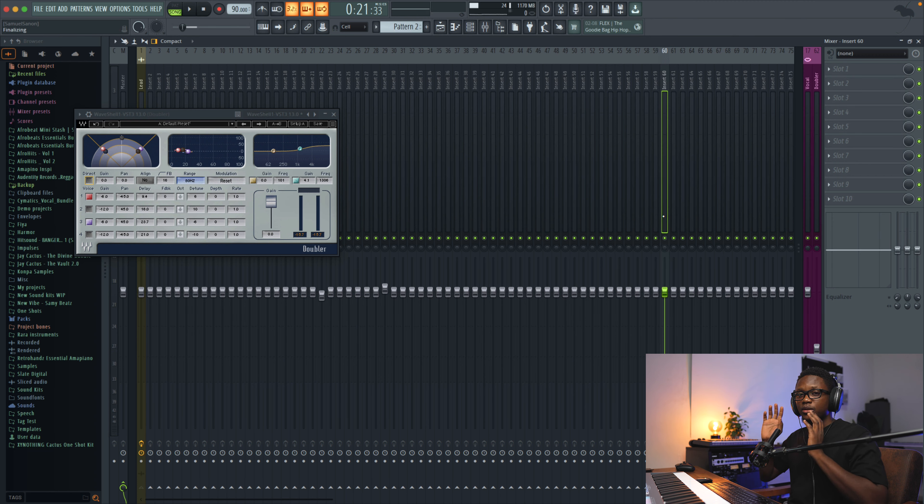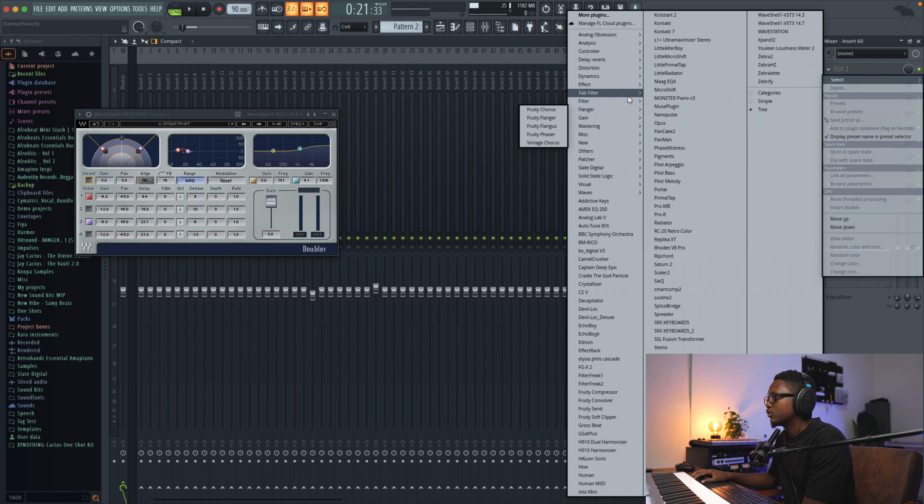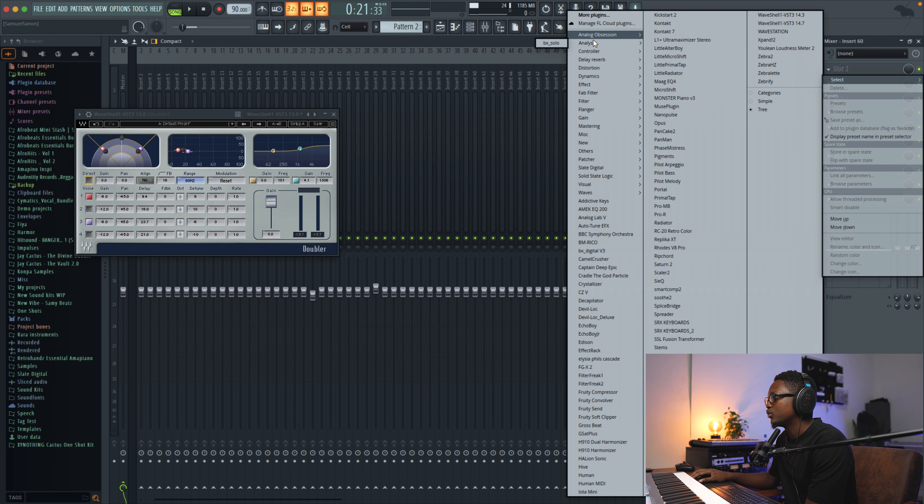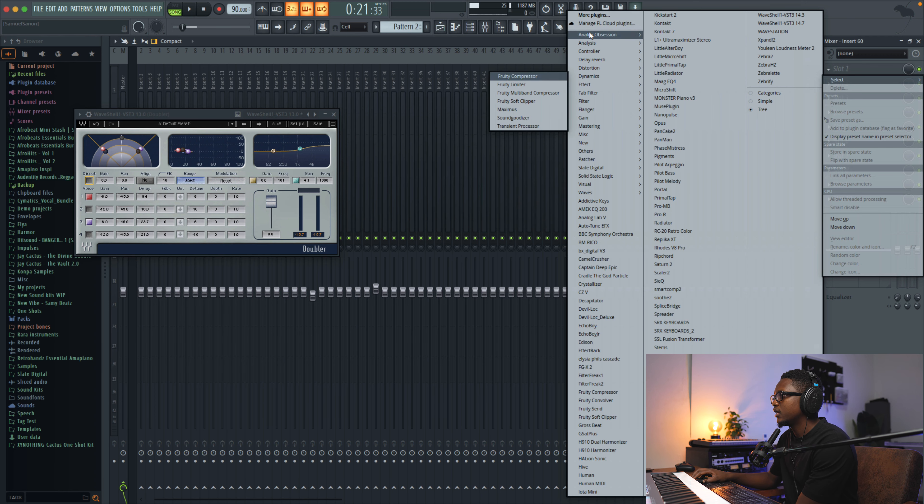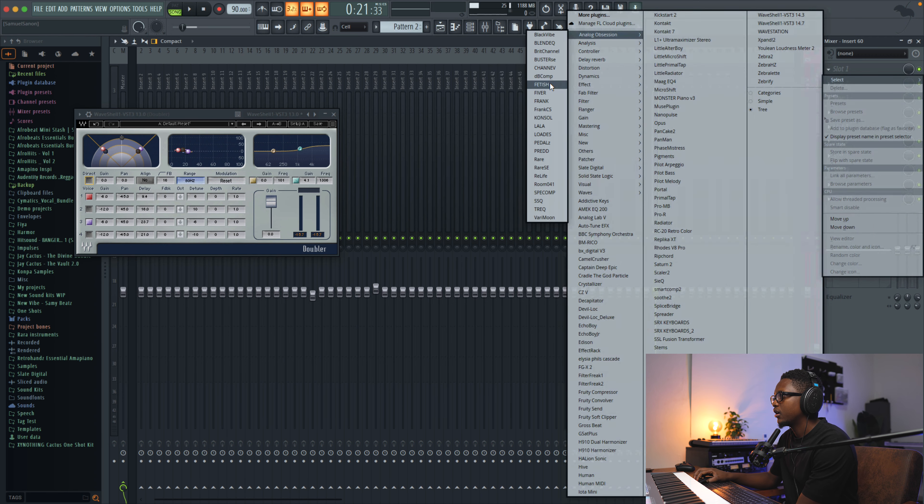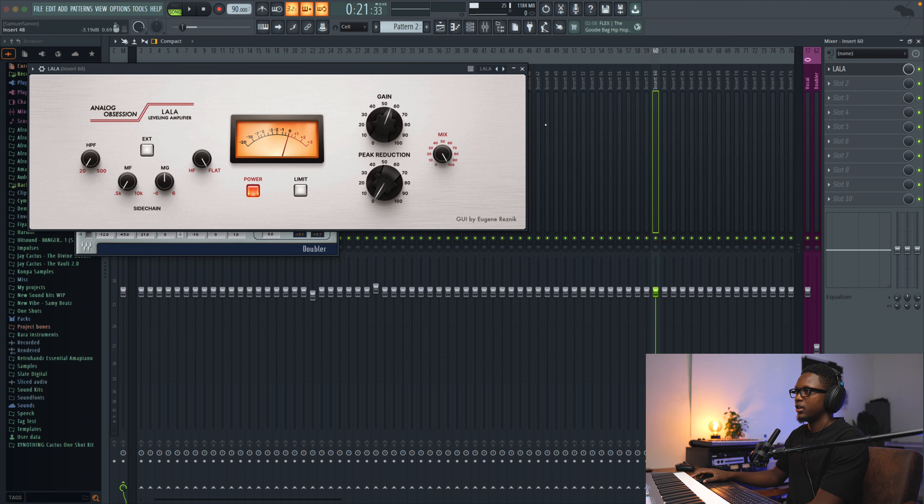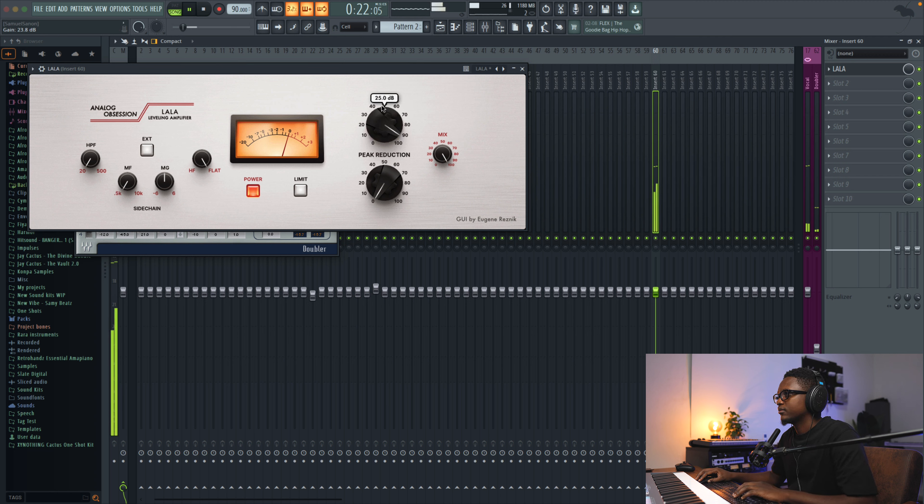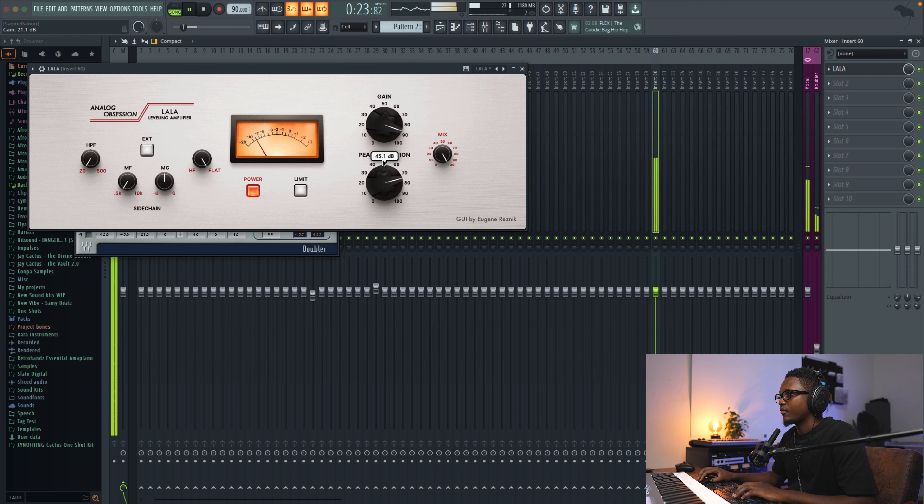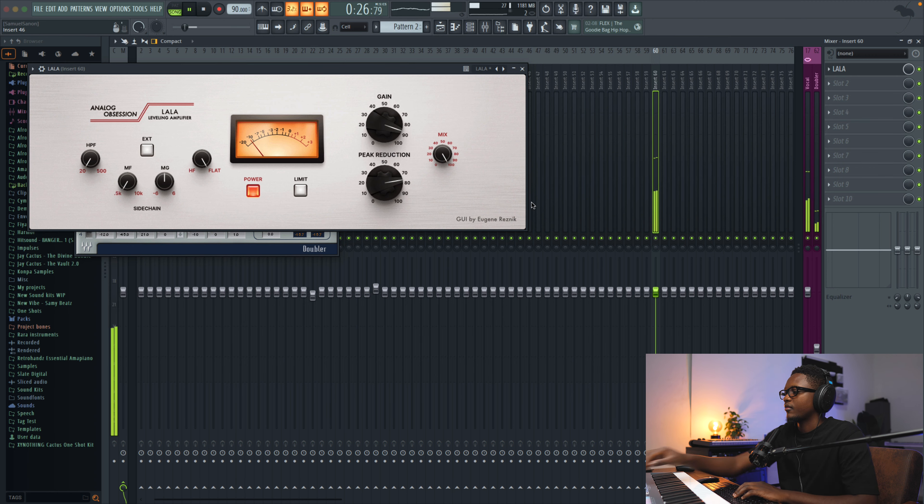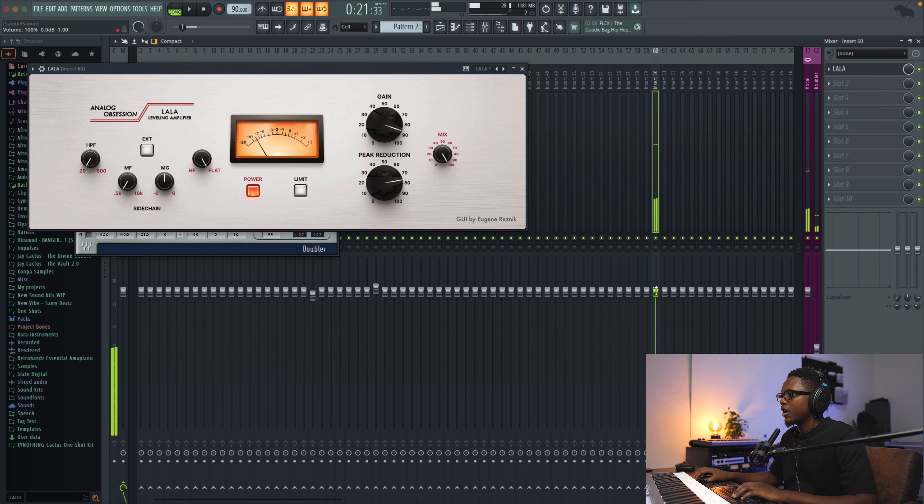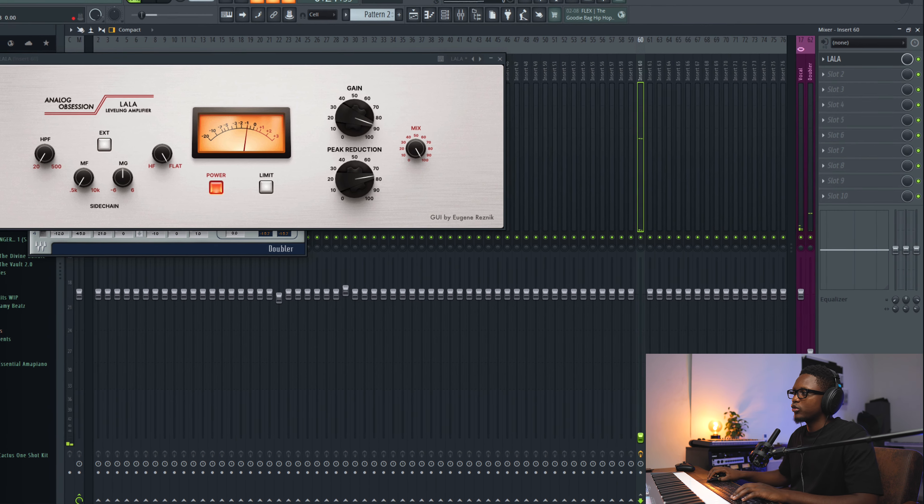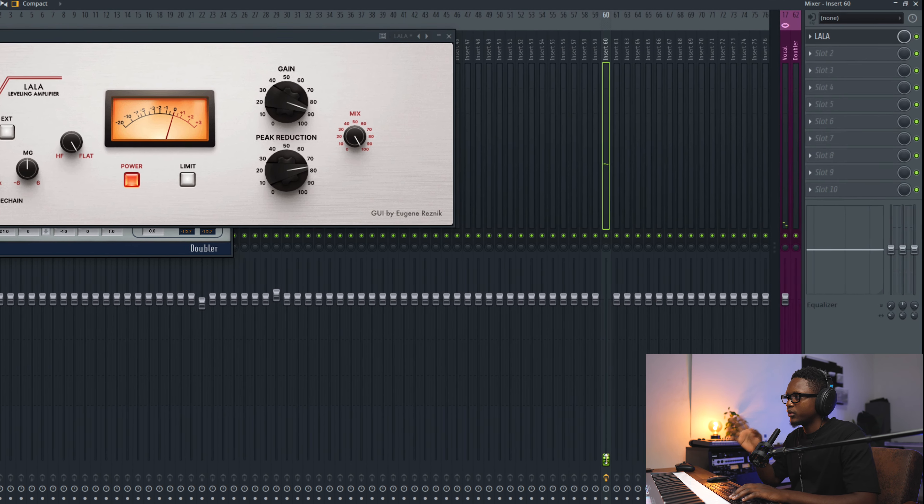And now we are going to route this to another track. And let's say we want to—this track now we're going to do something called parallel compression. So we load a compressor on this one. Let's say that we are going to use the Lala from Analog Obsession, and then we are going to crank it. And now we are going to blend the original source with this.